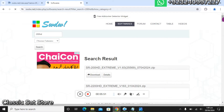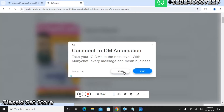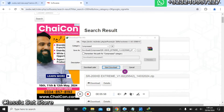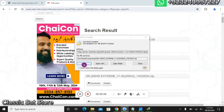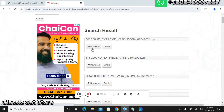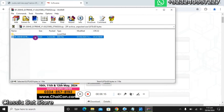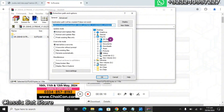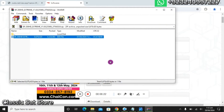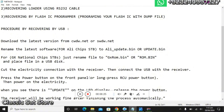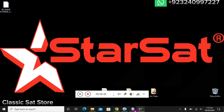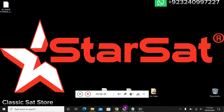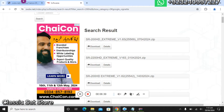Here is the latest variant — the 200 HD Extreme. Let me download it. Now the file is downloaded. Let me open it for you. We will extract it to the desktop. The version is 1.63, which is the latest one.